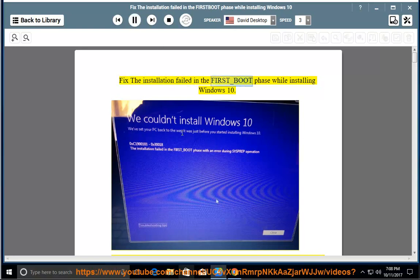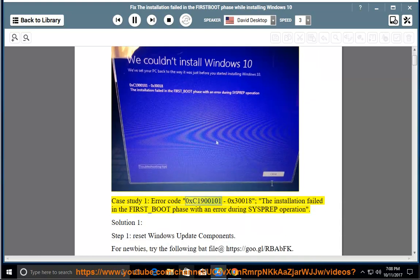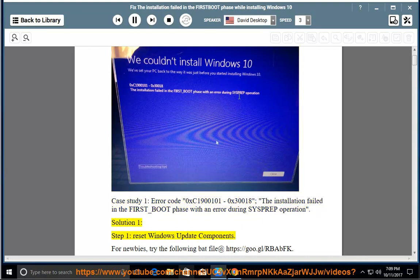Fix the installation failed in the first boot phase while installing Windows 10. Case study 1: error code 0xC1900101 - 0x30018. The installation failed in the first boot phase with an error during sysprep operation.